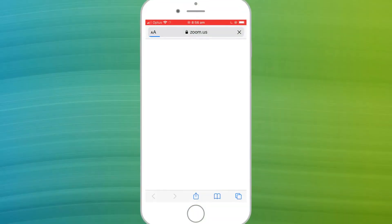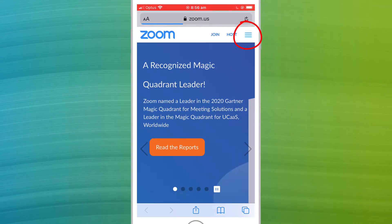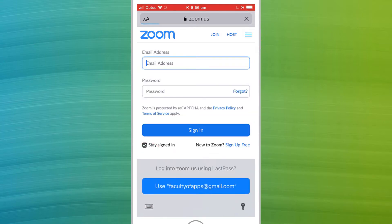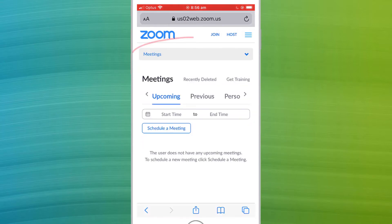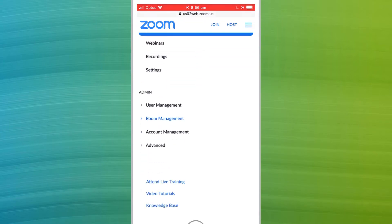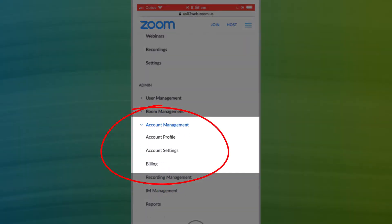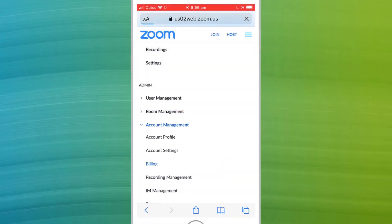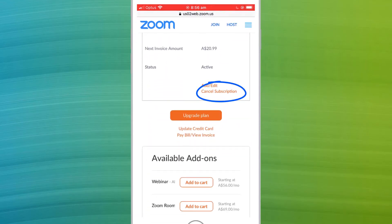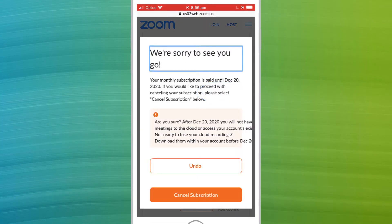It's a similar process if you're using your mobile phone browser. Browse to zoom.us and click on the menu icon in the top left of the screen. Select Sign In and provide your account details. Once signed in, click on the menu icon again and this time choose Account Management followed by Billing. Scroll down to see the option to cancel subscription and confirm by clicking the button.